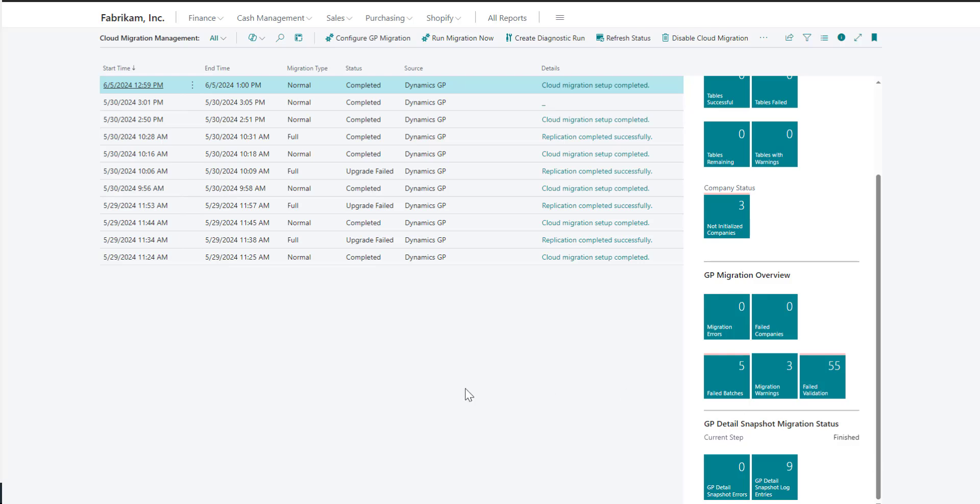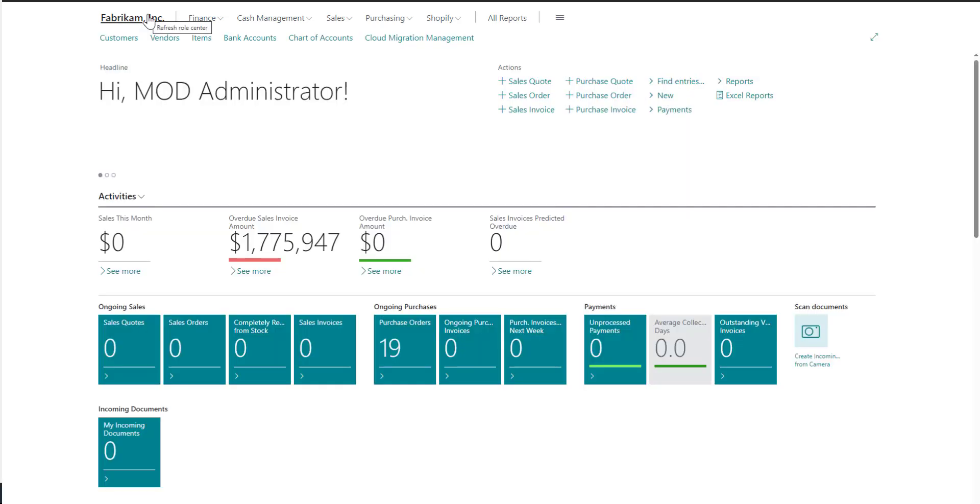Next, let's look at some of the snapshot data that was migrated. We'll first begin by viewing GL detail information. To navigate to that, we'll go to the chart of accounts.